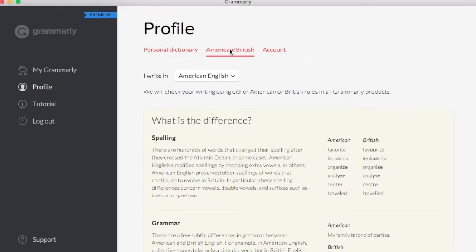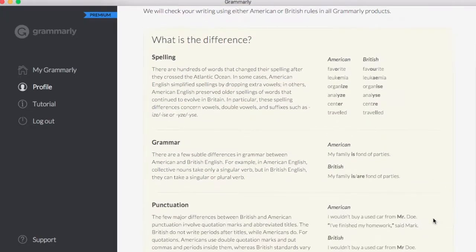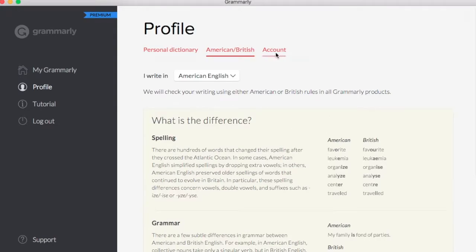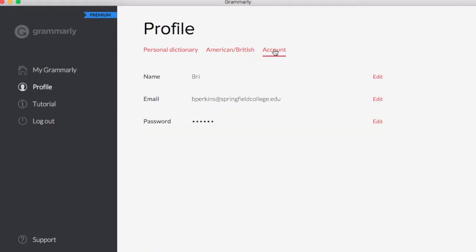I can also look at American to British spellings, as well as I can get account information, things like changing my password or getting an idea of what email address I've signed up for.